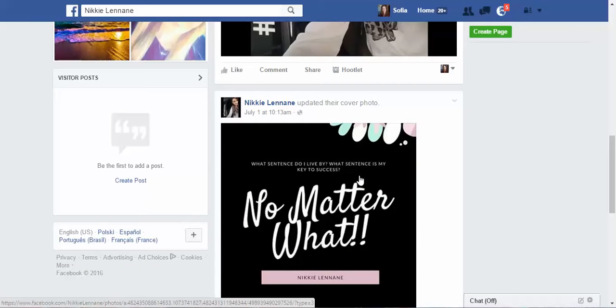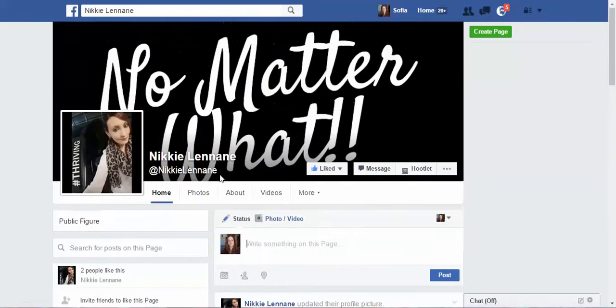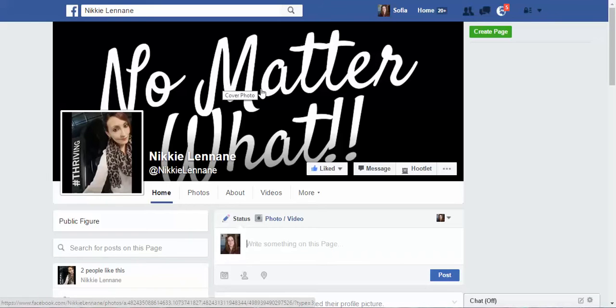There's not a lot more I can tell you about your page at the moment because it's just so new and you've just started. Keep up the good work and I hope this helps — if you have any questions, let me know. Speak to you soon, bye!